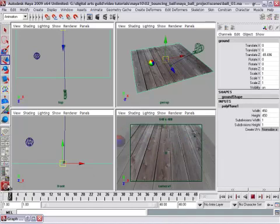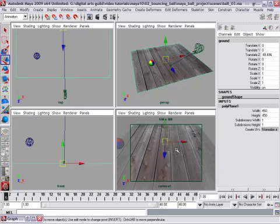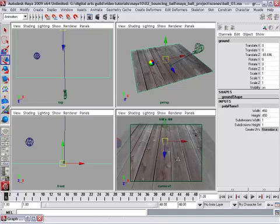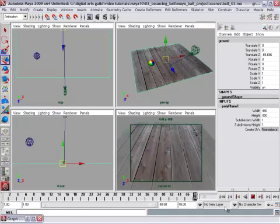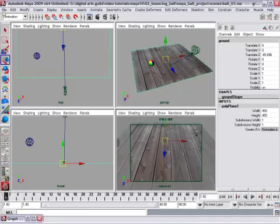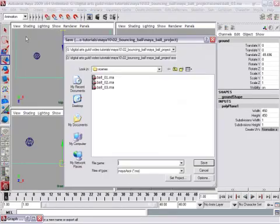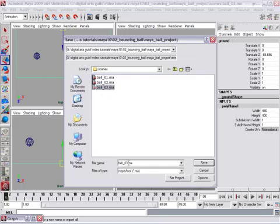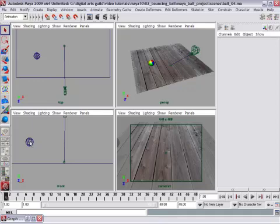There we go. That's pretty good. Make the final adjustment, just dolly forward a little bit in the camera. Alt and right mouse to dolly forward just a little. You've got a good starting animation. So we'll go ahead and hit File, Save, Scene As, and now we're up to Ball04.ma. So that's a pretty good starting point.